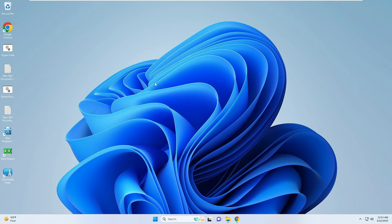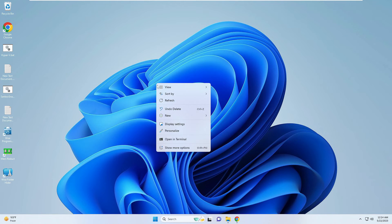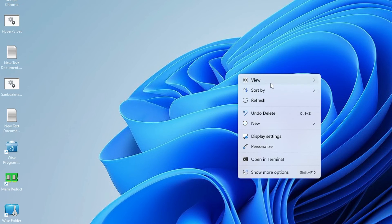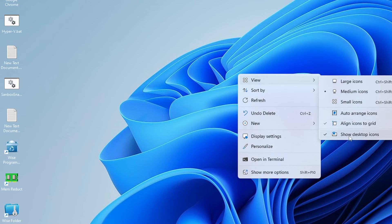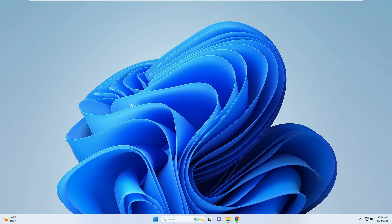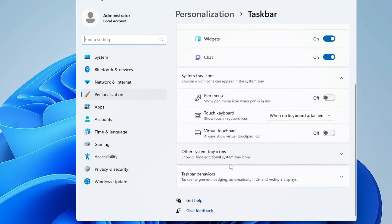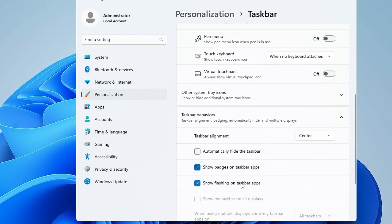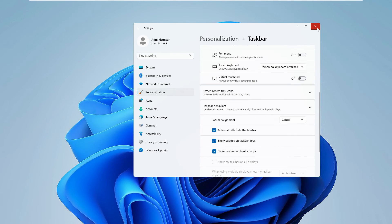The first thing you need to do is right-click on the Windows desktop, hover over View, and uncheck the option 'Show desktop icons' so that all the icons disappear. Then right-click on the taskbar, click Taskbar Settings, scroll down to find Taskbar Behavior, click on it, check the option 'Automatically hide the taskbar', then close it.